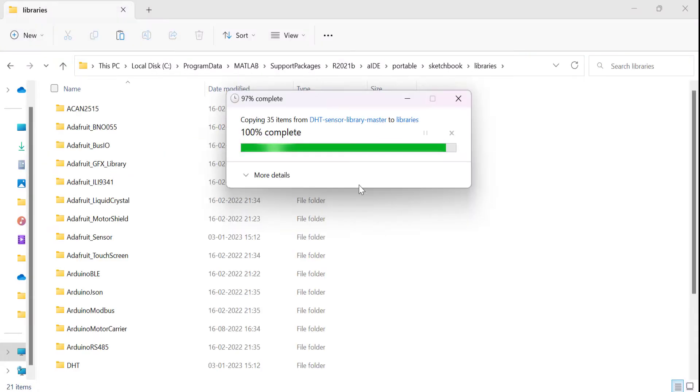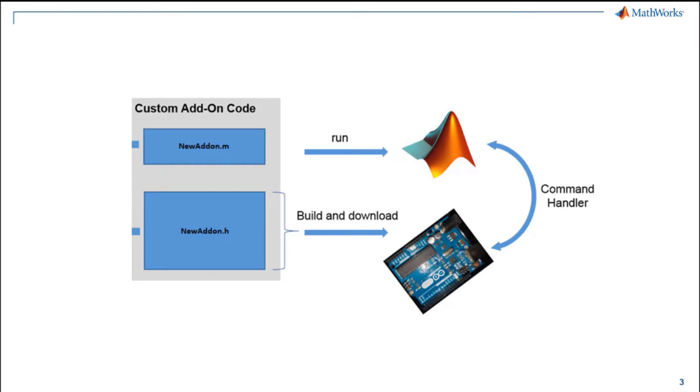Depending on your operating system, the default folder path may be different. For the add-on library, you will need to write two files: a C++ header file which is downloaded to the Arduino, and the second file is a MATLAB class to send commands to the Arduino and get responses.